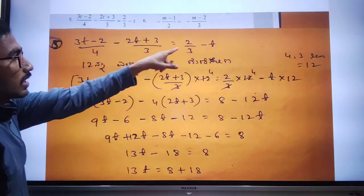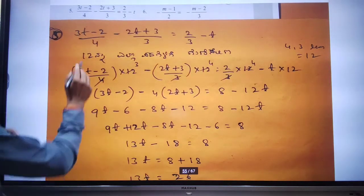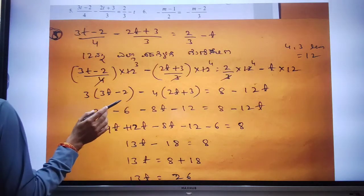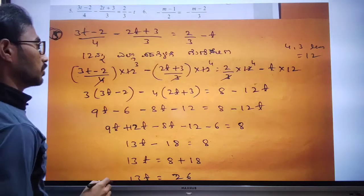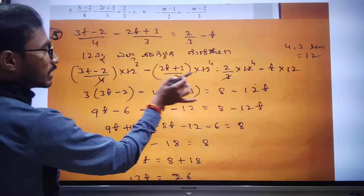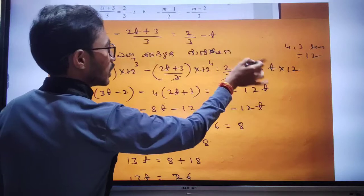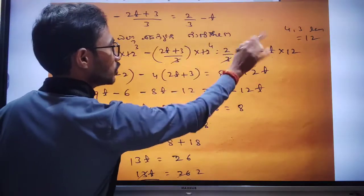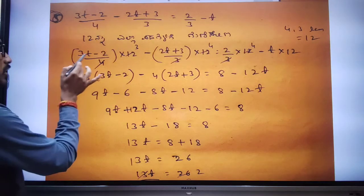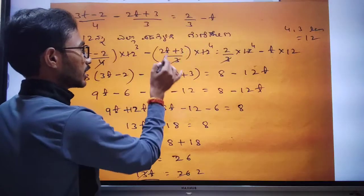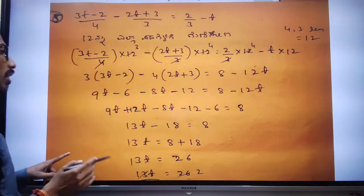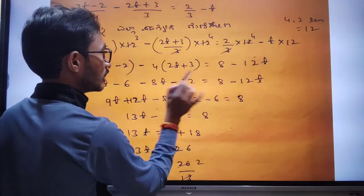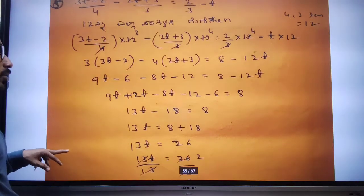Next question: 3t minus 2 divided by 4. We change the term so that x3 is 12, so x3 is 12. We can exit x3: 3 is 3, and 4 is 3. So 2t plus 3 is 3, minus 3 is 3. Next, t equals 1.